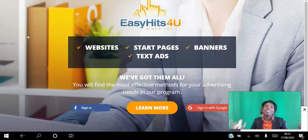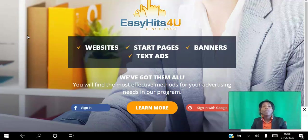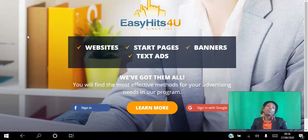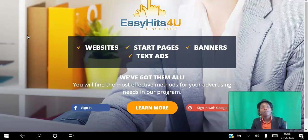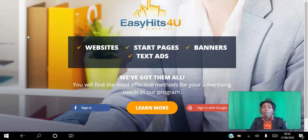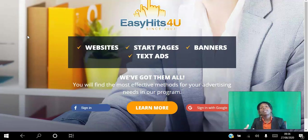Hello there and welcome. In this video I'm going to show you how easy it is for you to set up your Easy Hits 4U rotator, which you can use to rotate your different websites and advertise one link. So if you're an affiliate marketer you have different affiliate projects that you want to advertise at the same time.